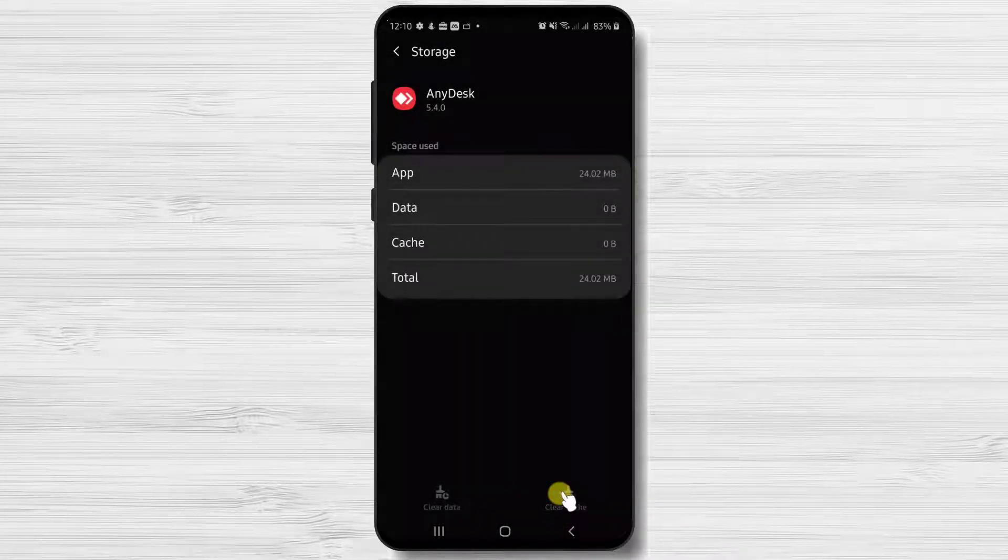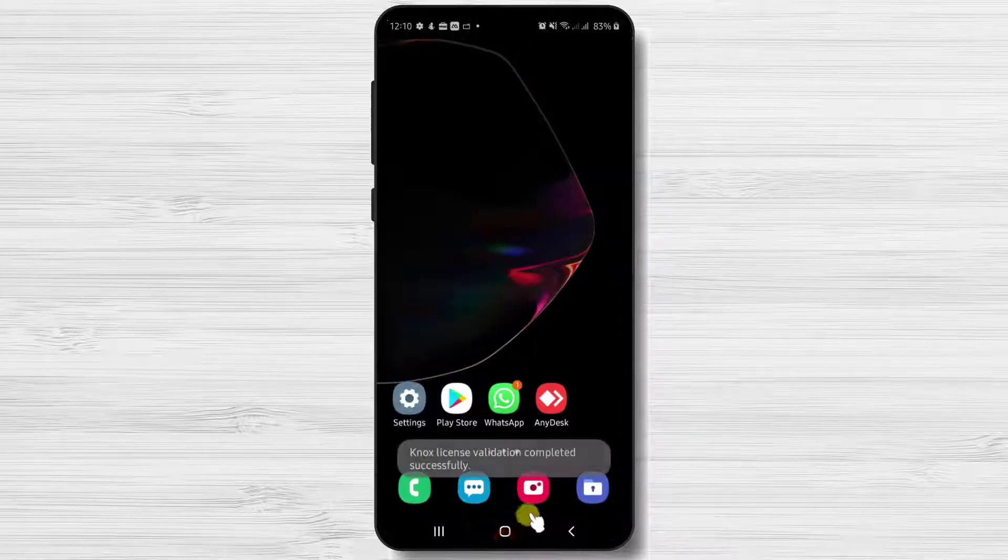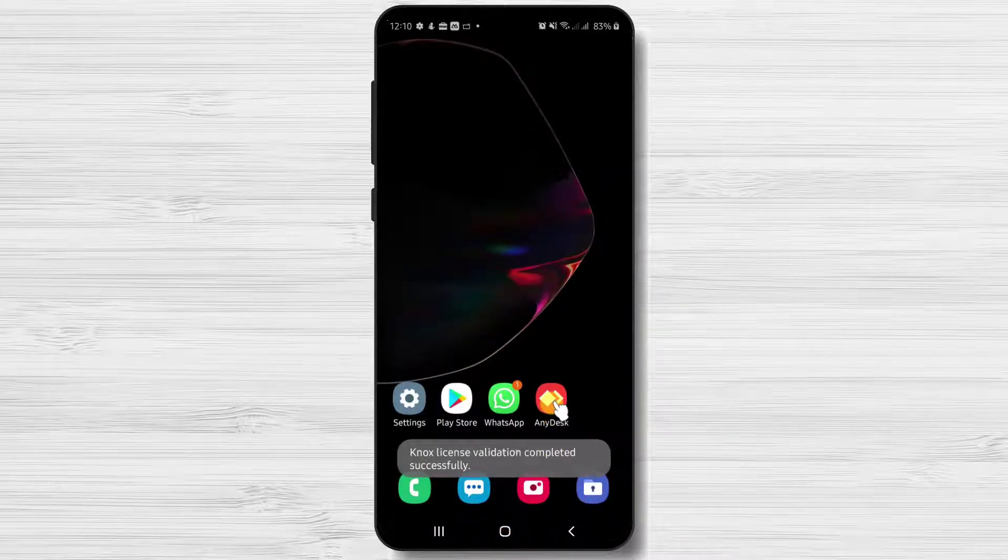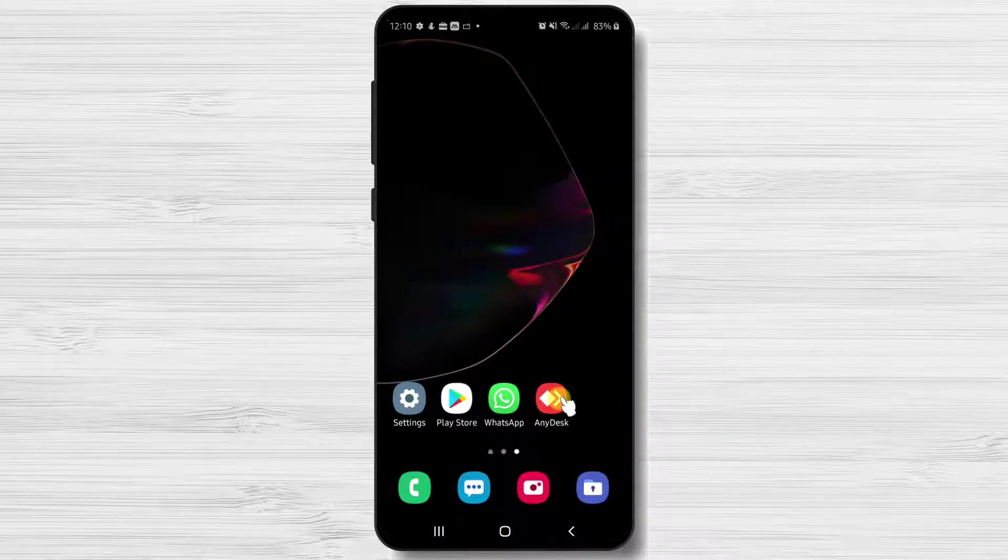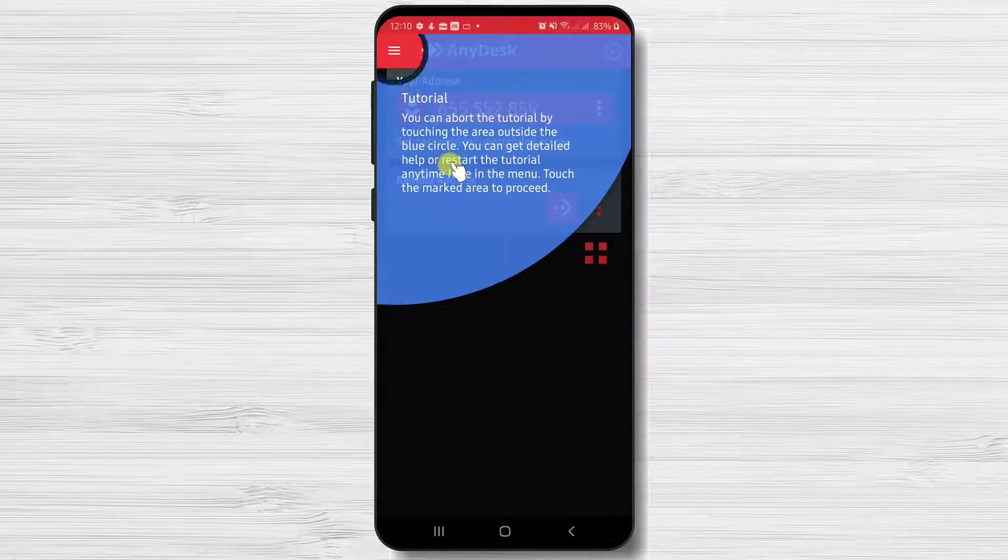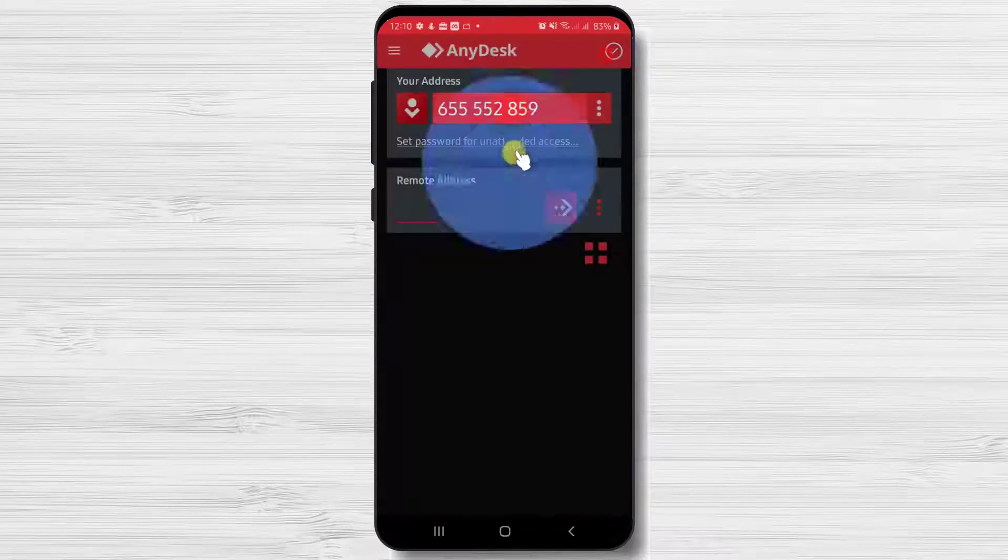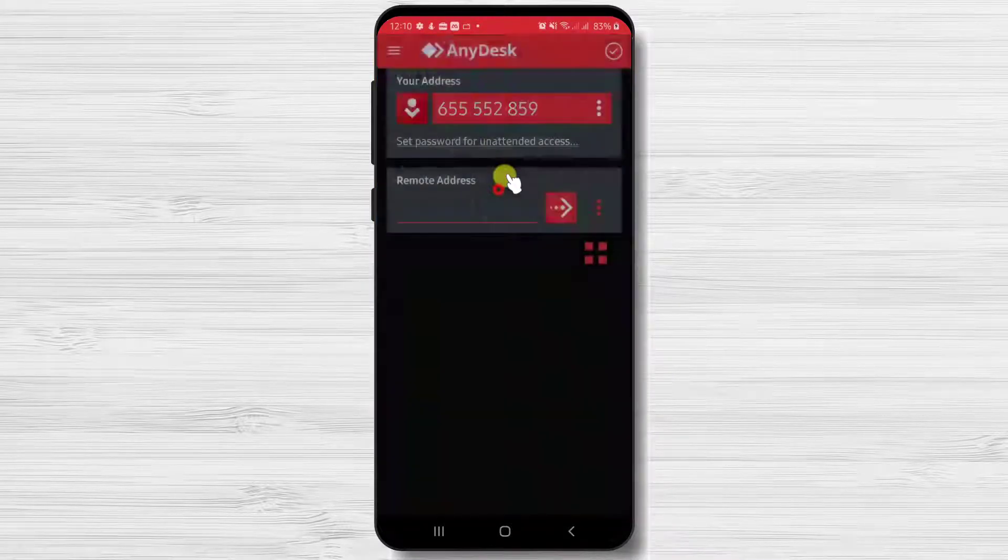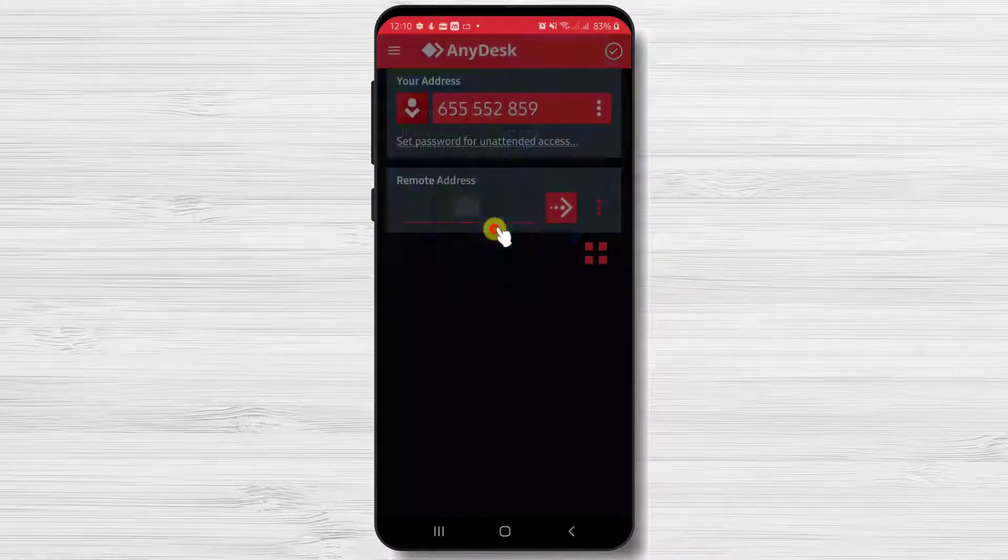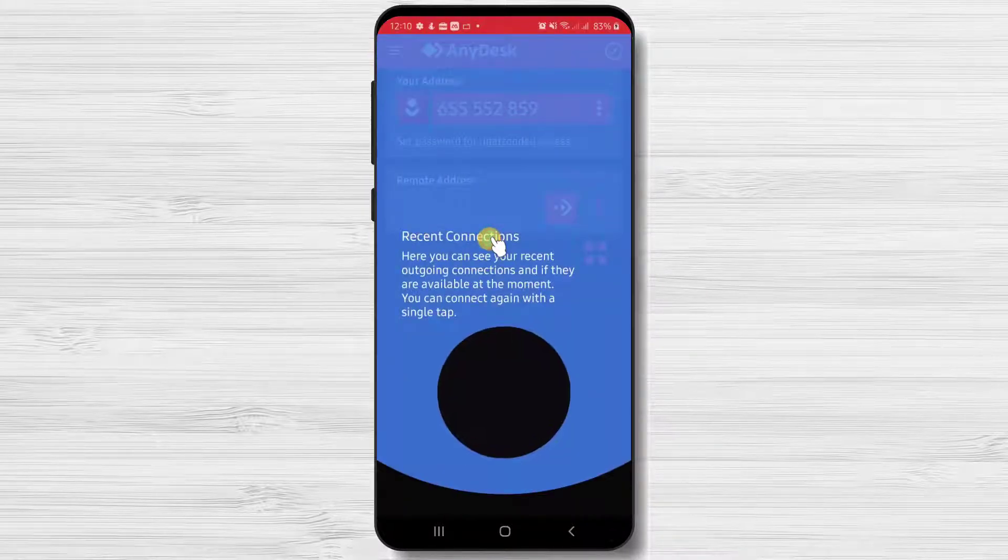Now let's go back to the AnyDesk app. You will see that the system has started the tutorial as it would have been your first time you were here. After the tutorial, you will see that the address is different.